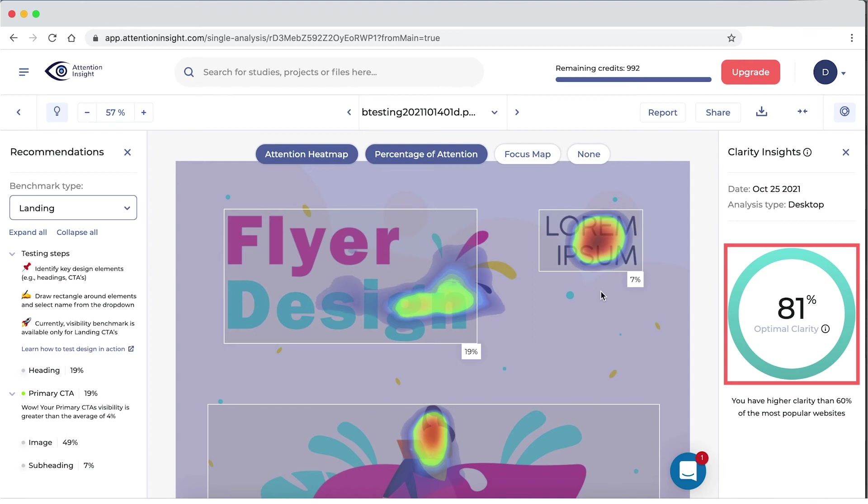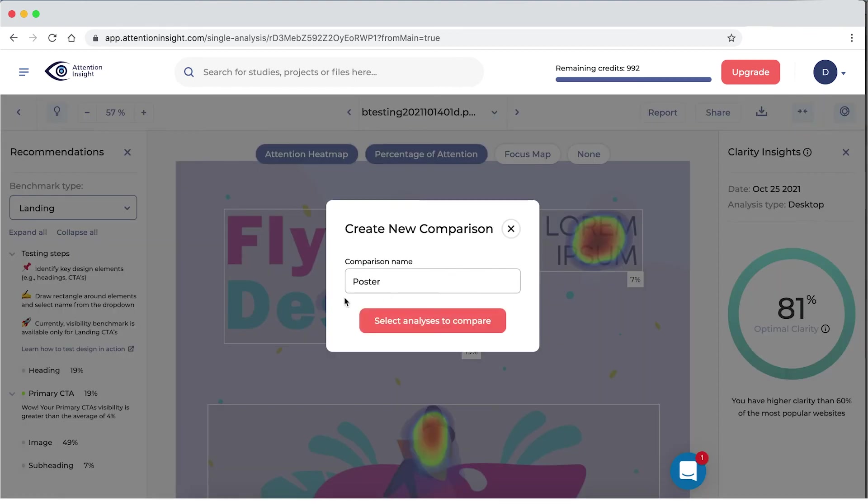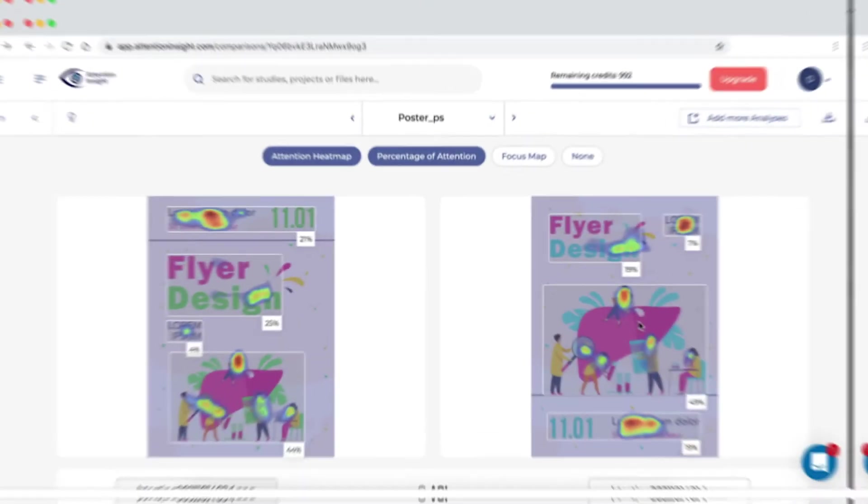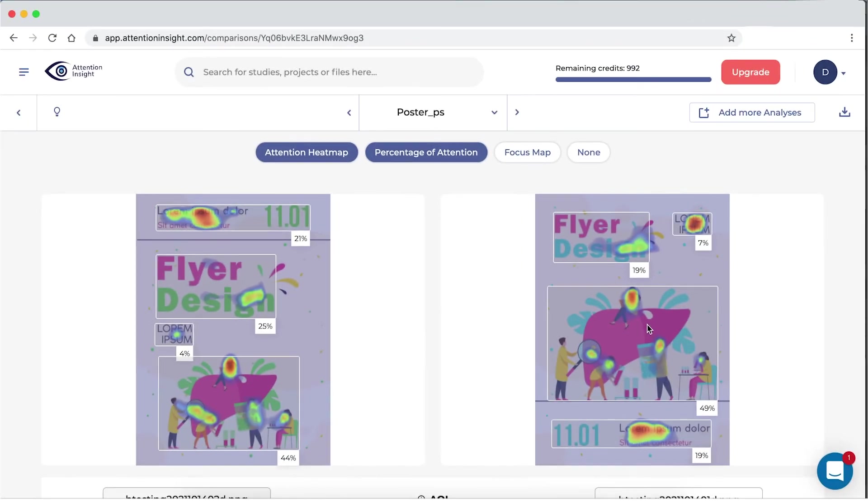You can also compare your two design pieces by clicking Create a comparison. In the comparison, you will see the following.